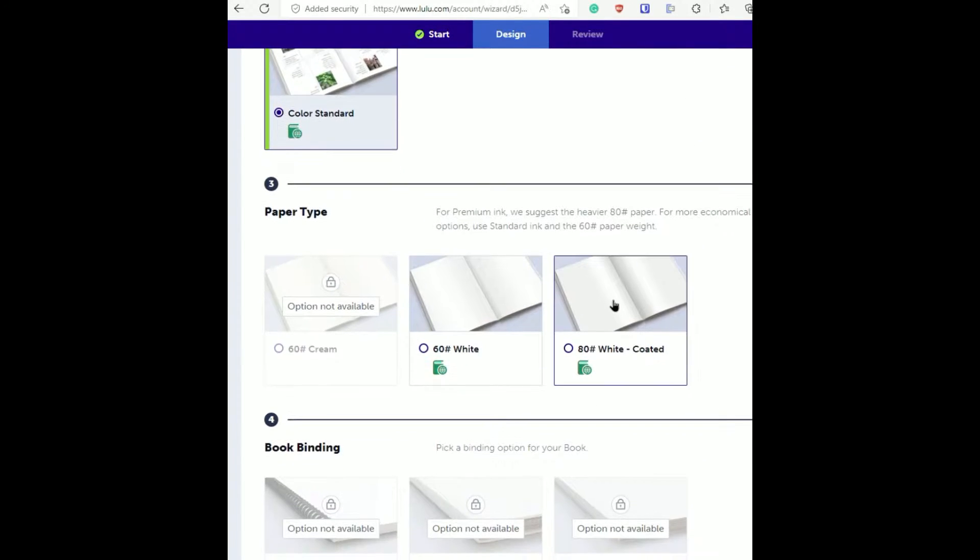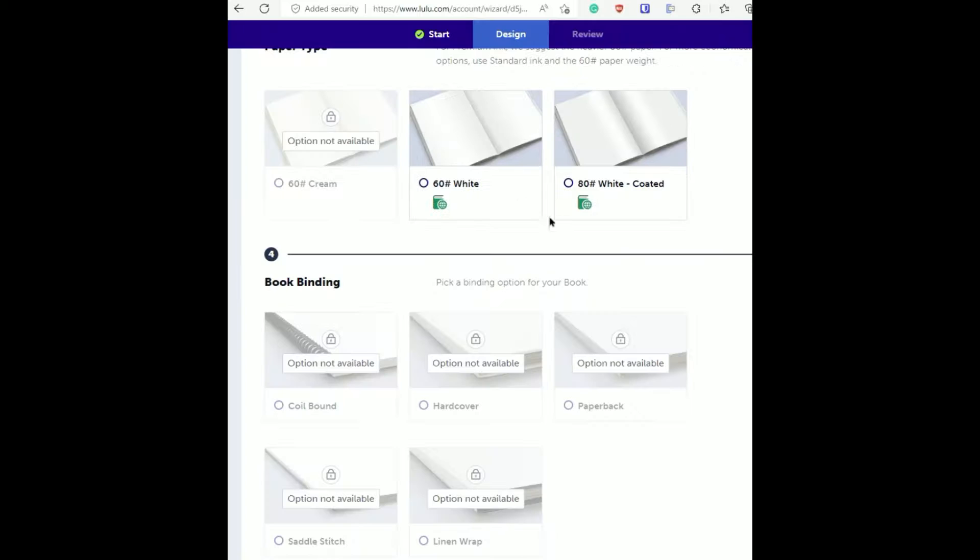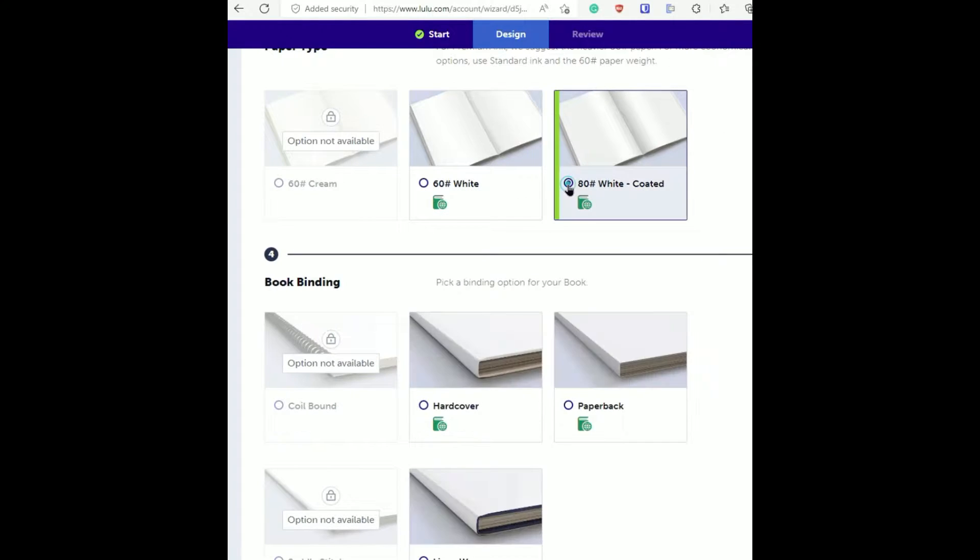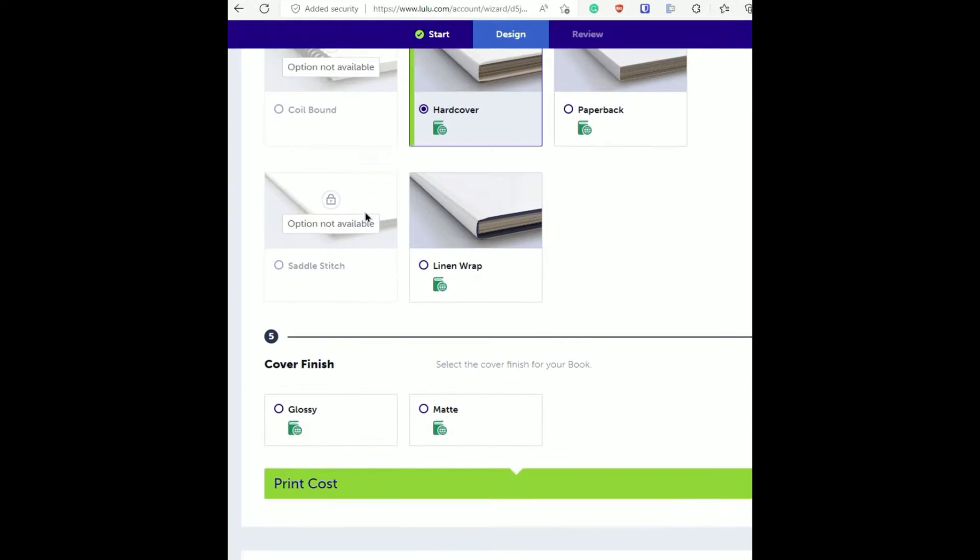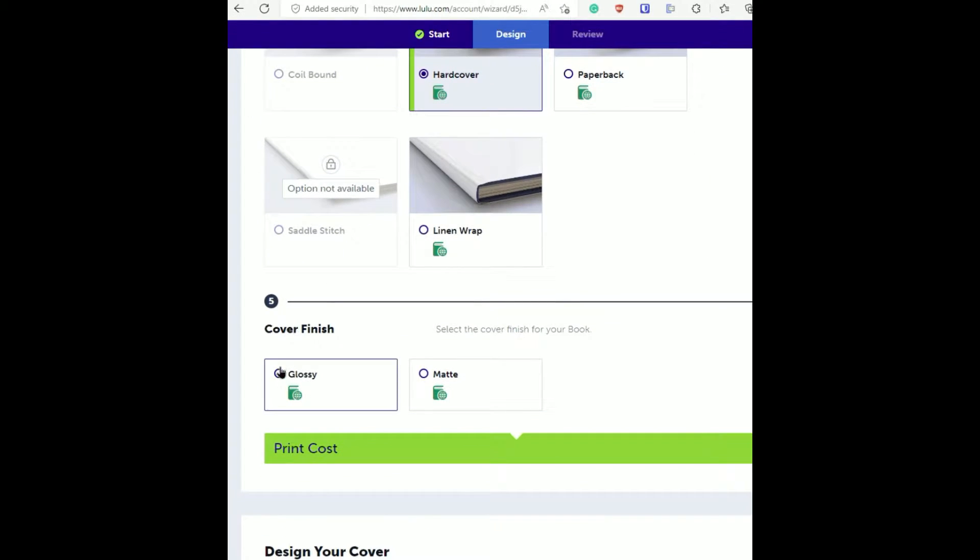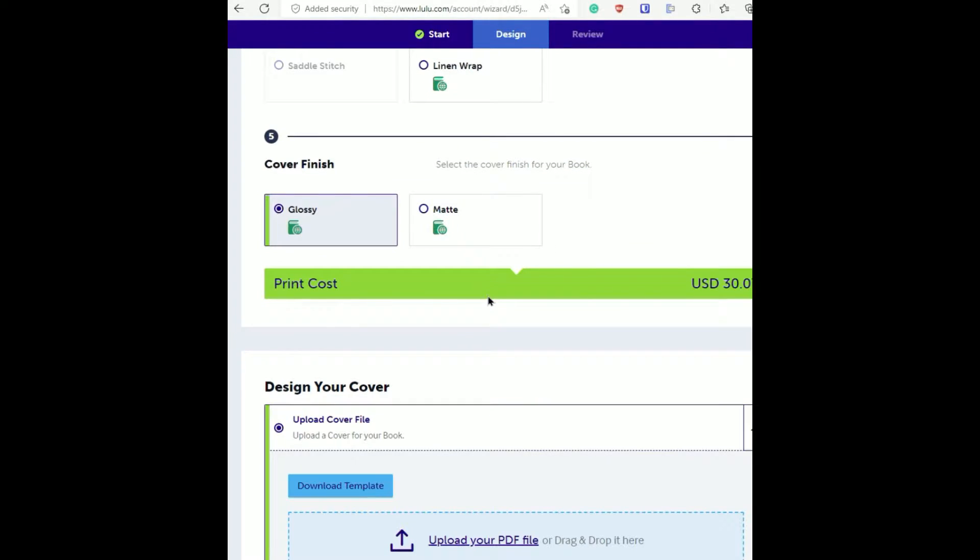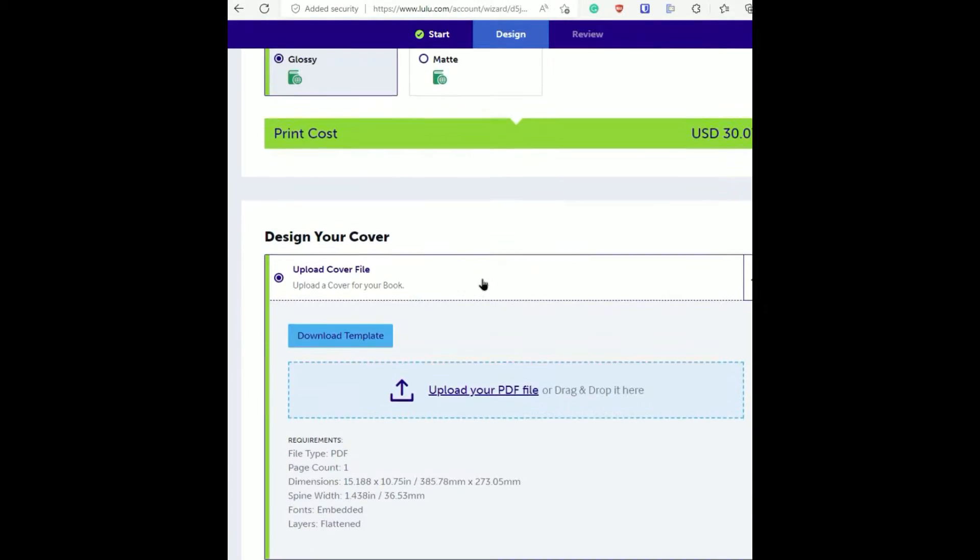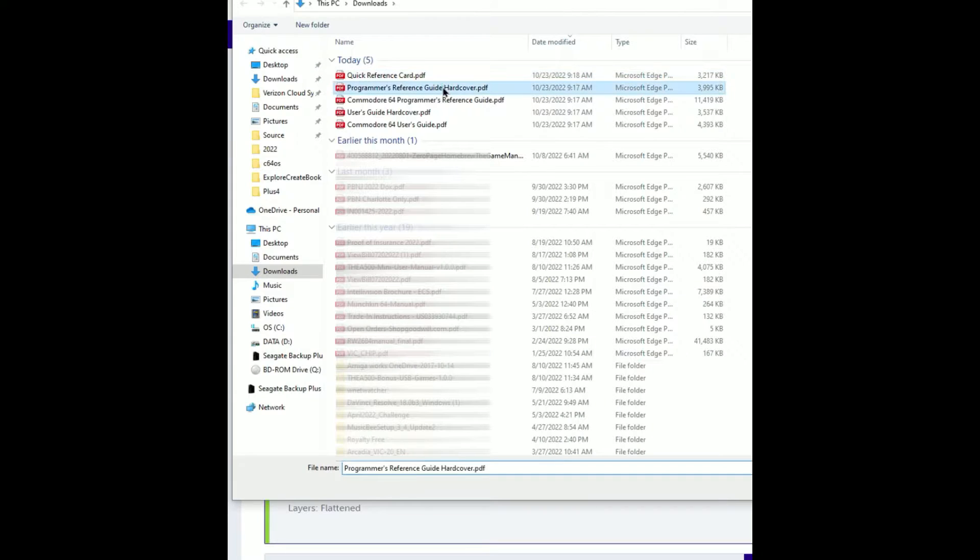You'll see all of the dozens of options that you have on the lulu website. You have the color, you have the premium choices and the hardcover versus the paperback. Then you have your matte finish or your glossy finish.